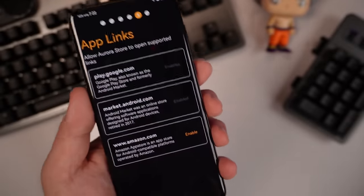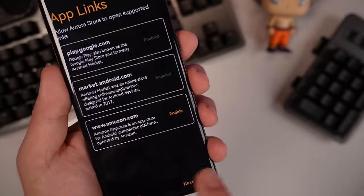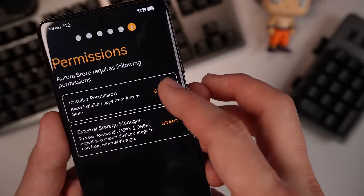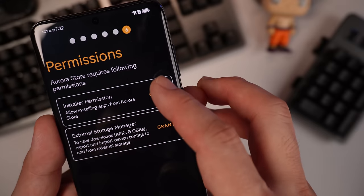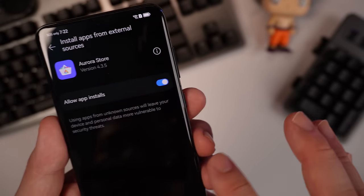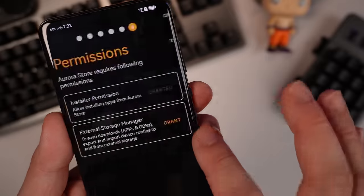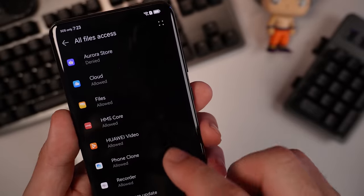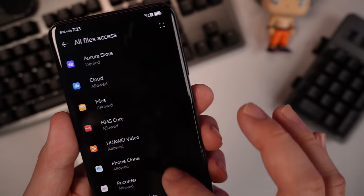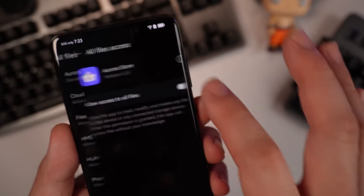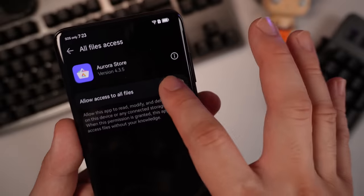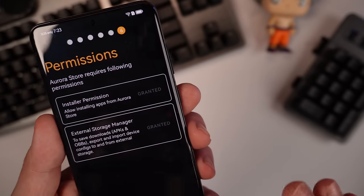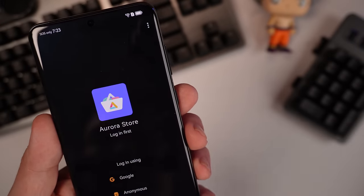So after this one, just hit next. So installer permission. Just grant. Allow app install. You also need to grant this one as well. Just allow access. Finish.